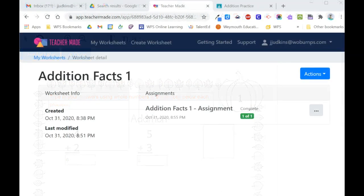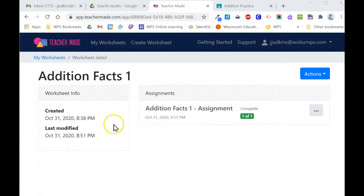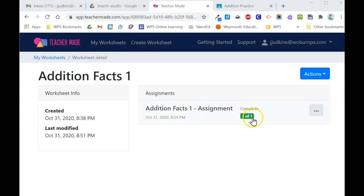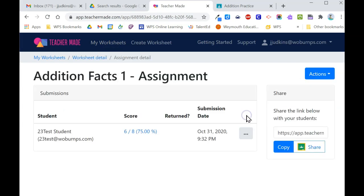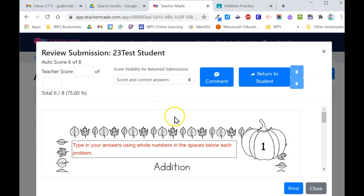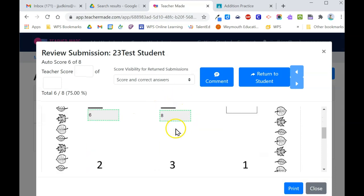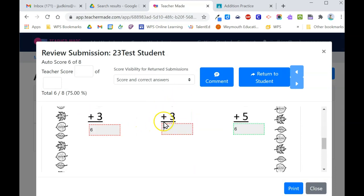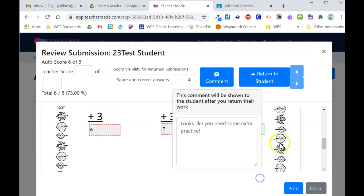Turning back to the teacher view, I can look at my worksheets and find the assignment. It will show me how many students have completed it, and I can click on this to view their progress. I see the score, and if I want to look at the actual worksheet, I can click on it and view the students' answers, as well as add comments, and then when I'm done, I can return to the student.